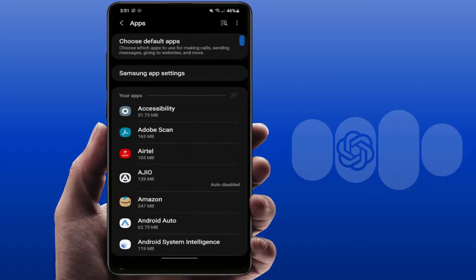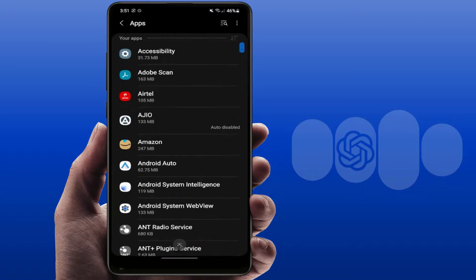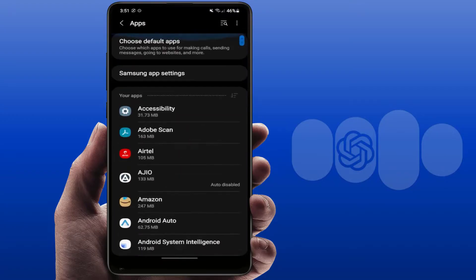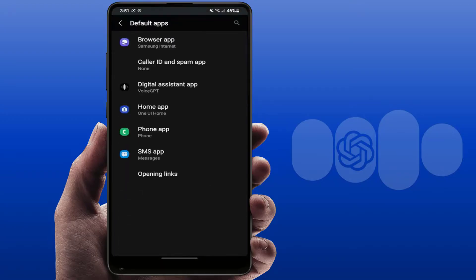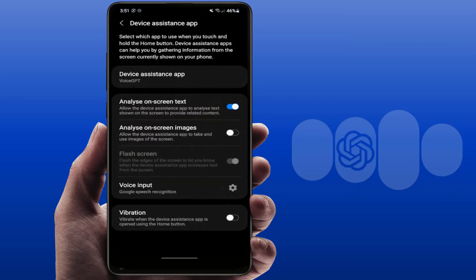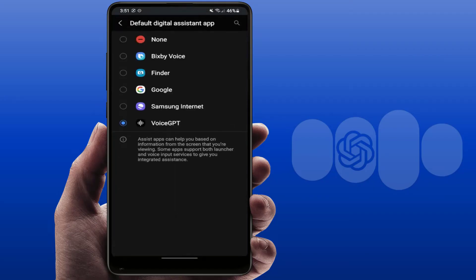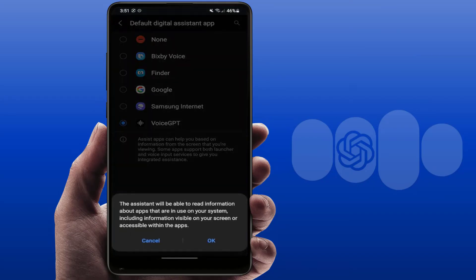Open the settings, go to Apps, go to Default Apps, go to Assistant App, select Google from there, and then tap OK. That's it — your Google Assistant is restored.